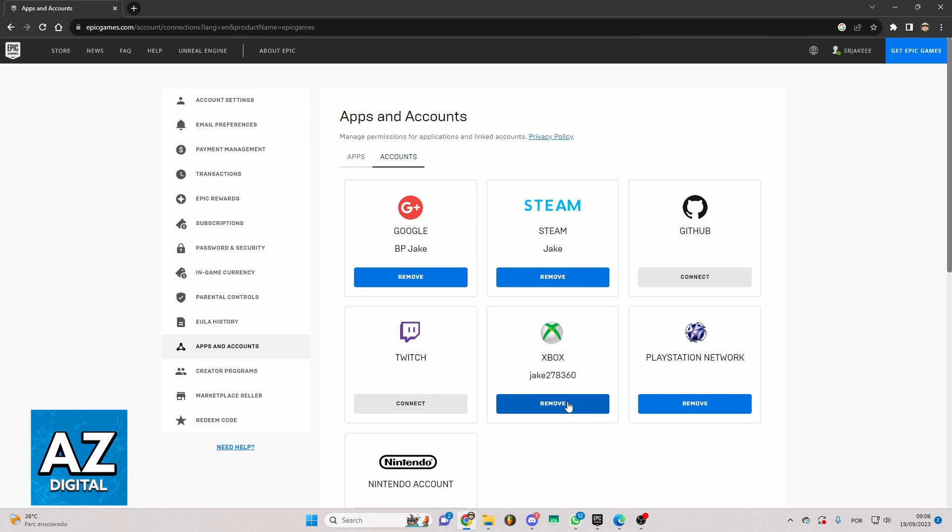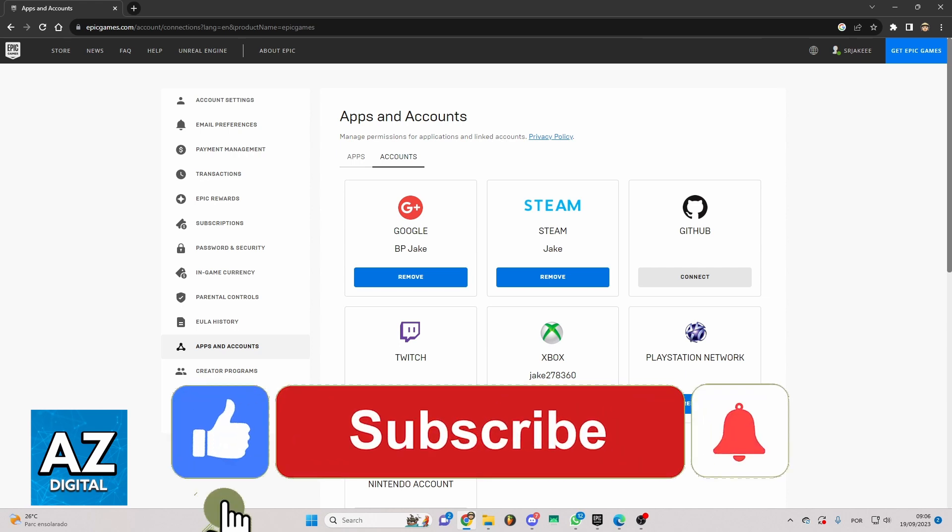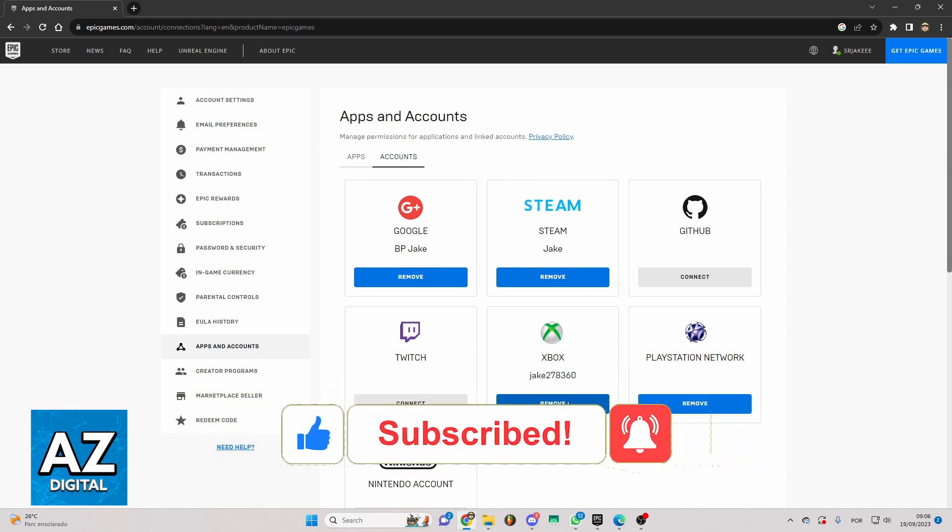I hope I helped you in how to link an Xbox account from Epic Games. If this video helped you, please make sure to leave your like and subscribe for more useful tips. Thank you for watching.